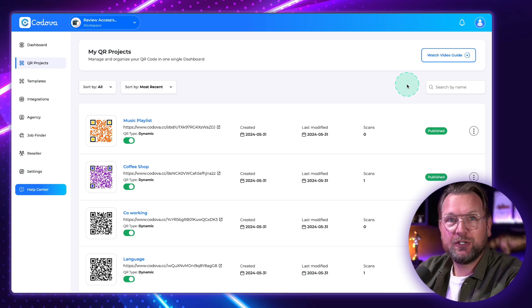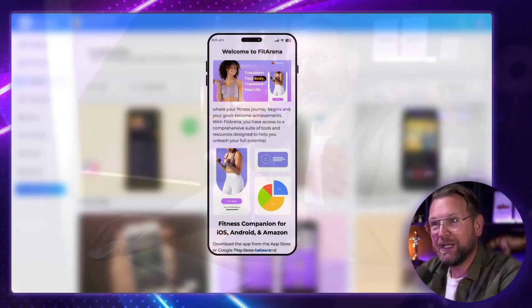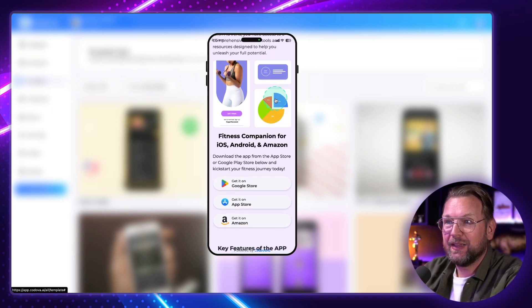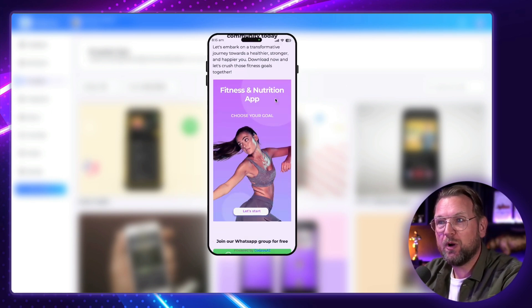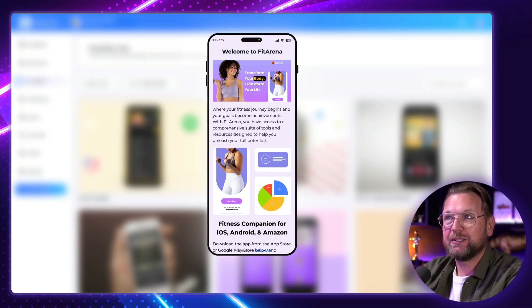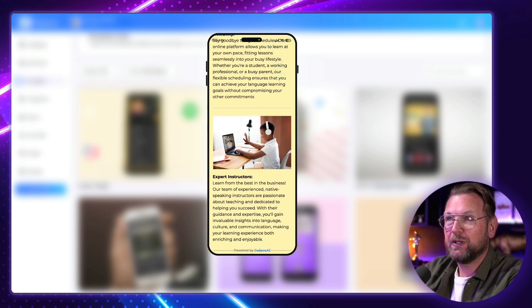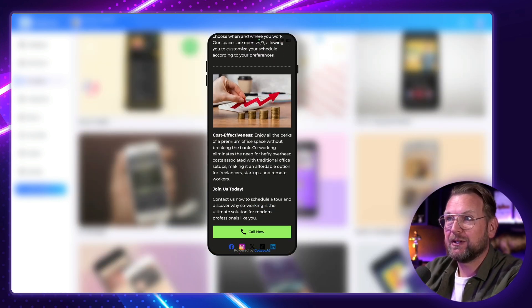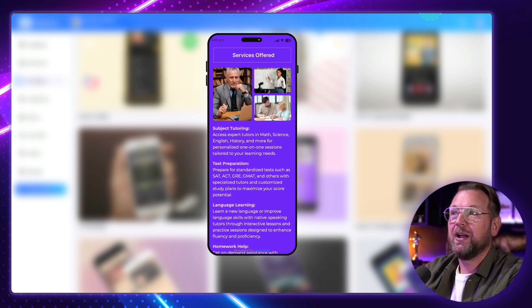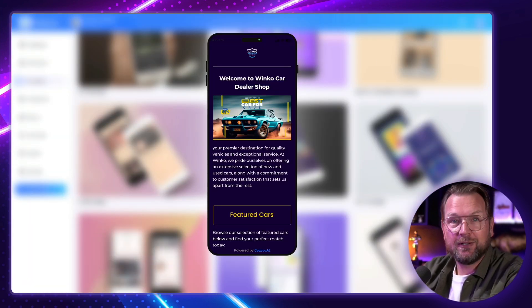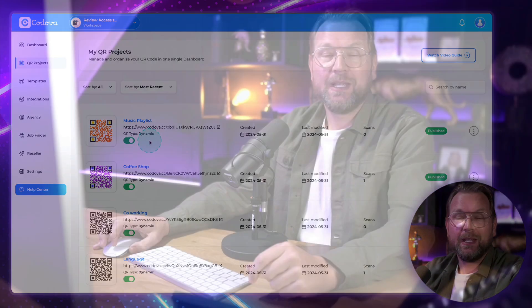Hey everyone, it's Tim here and today I'll be reviewing Codova, which is a QR code generator but not the default generator we're aware of. Codova allows you to also create what's behind a QR code — like this page created with a QR code. When people scan it, they will see this page. You have all these different kinds of pages that you can create, render a QR code, and show it to your audience. This is what you can create and sell to customers.